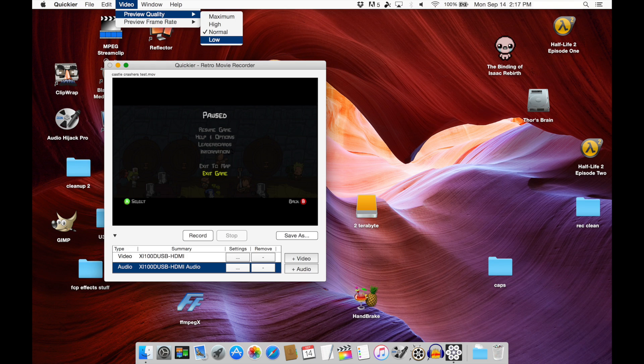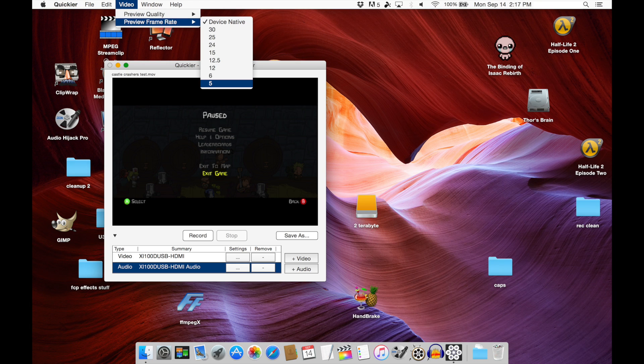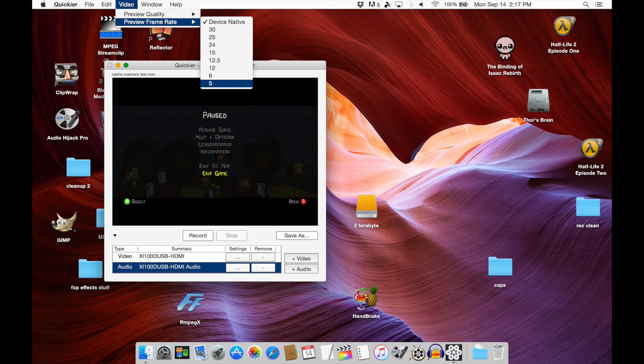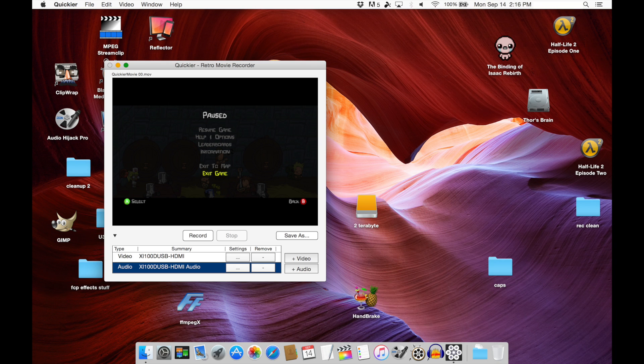Now that we've done that, the only thing we have left to do is fiddle with the preview settings. This is in an effort to save you CPU power while you're encoding. We are going to set the preview quality to low and we will set the preview frame rate to 5. Again, this is just to make it easier on your computer while it is encoding the video from the device.